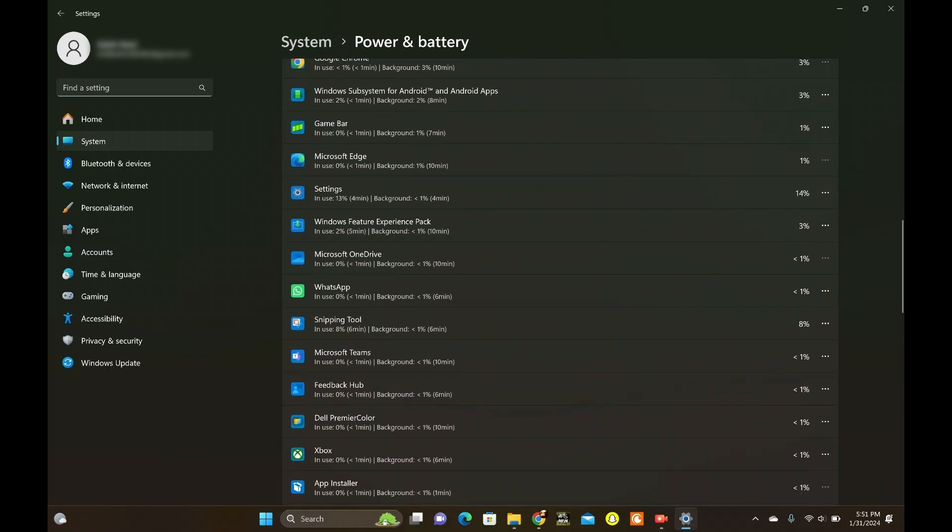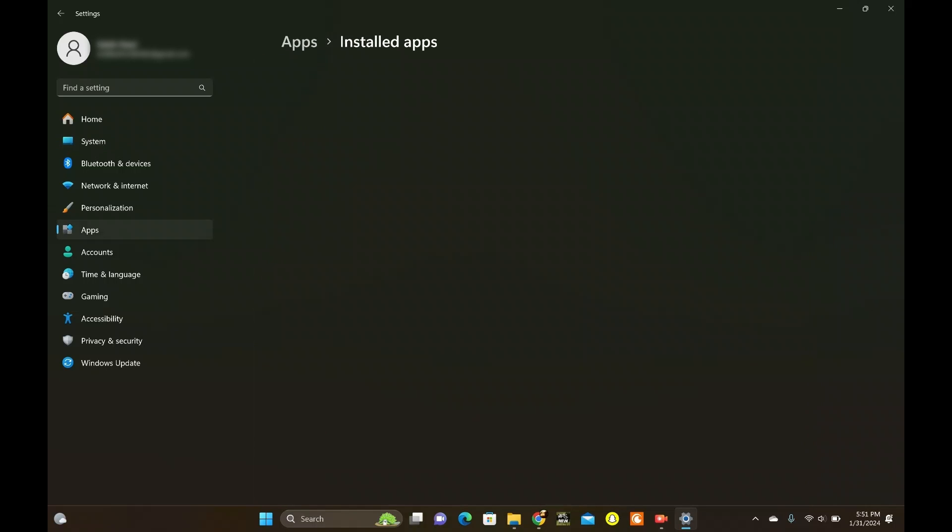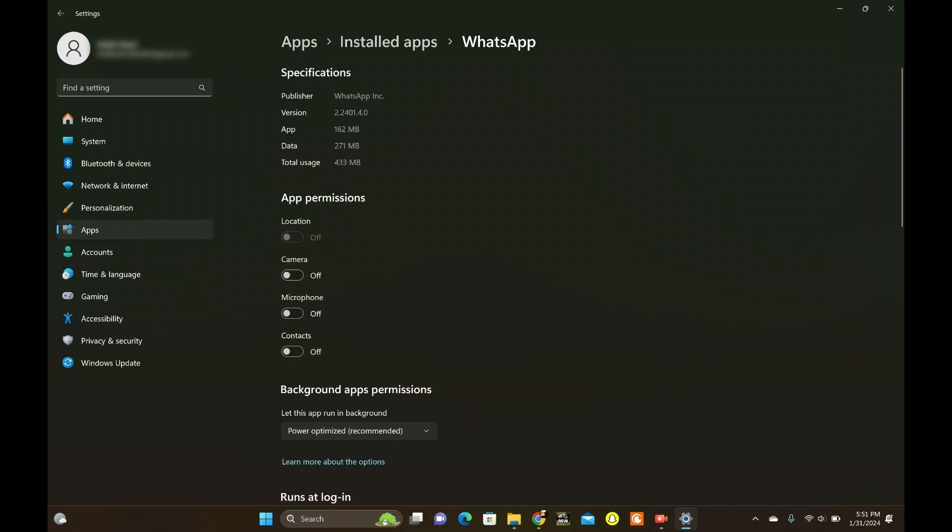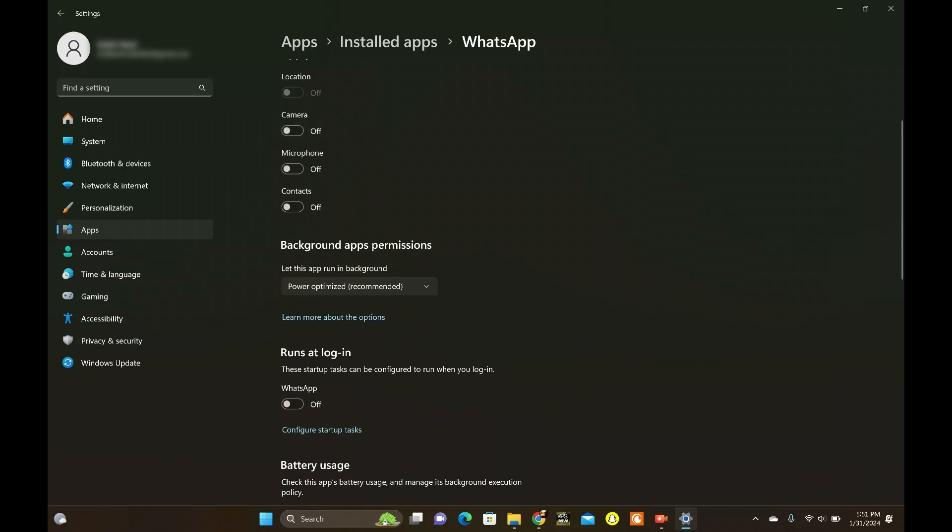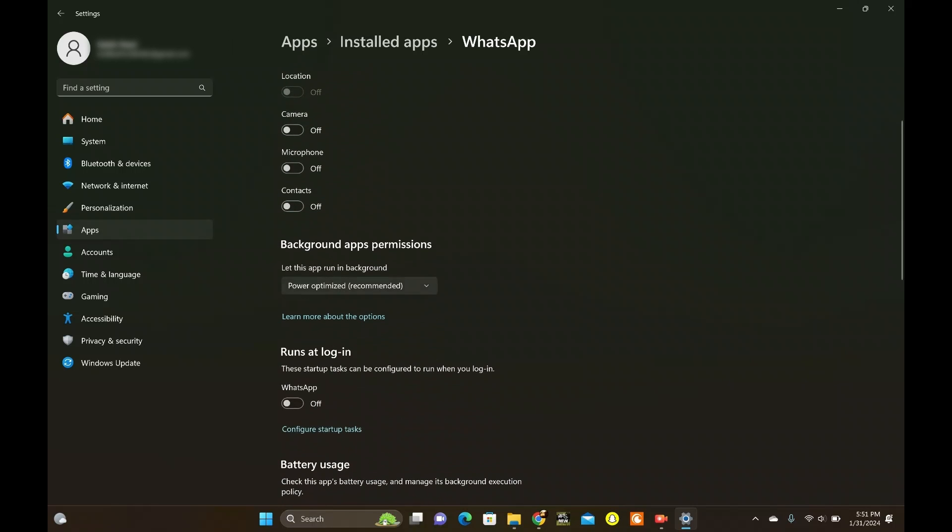Now, click on the three-dot icon next to the app you want to disable. Select Manage Background Activity and set the parameter to Never. Boom! Another background app bites the dust.